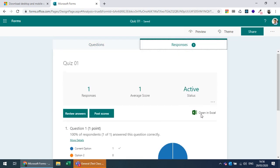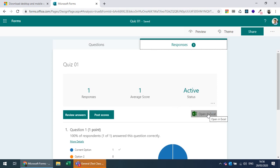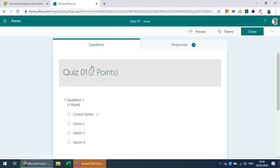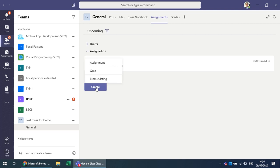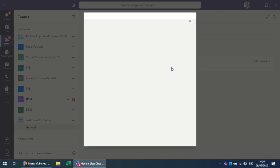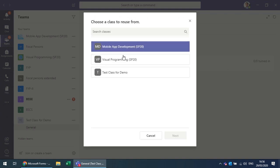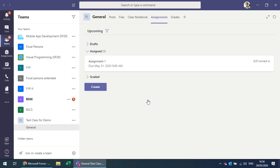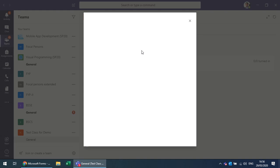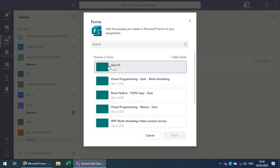You can open responses in Excel to see how many were received and the average score, and post the scores. When assigning a quiz, you can choose from existing quizzes already in any class. Select the quiz and click Next to configure settings like the due date.